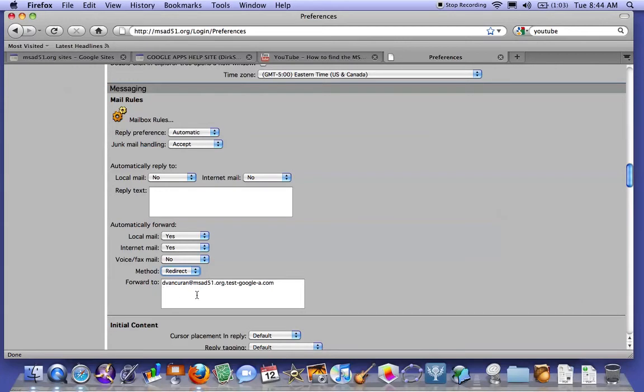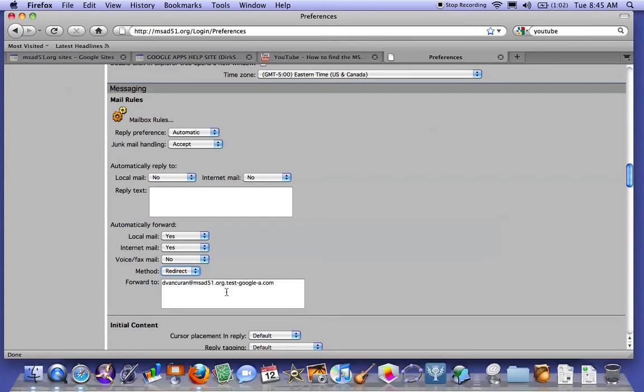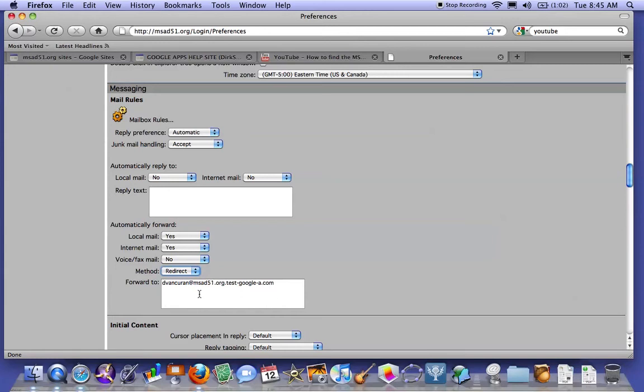You're going to do your Gmail account, the new Google app Gmail, which is first initial, last name, at msad51.org. But you need to add an alias on this, which is at the end of the org, you're going to add a .test-google-a.com.